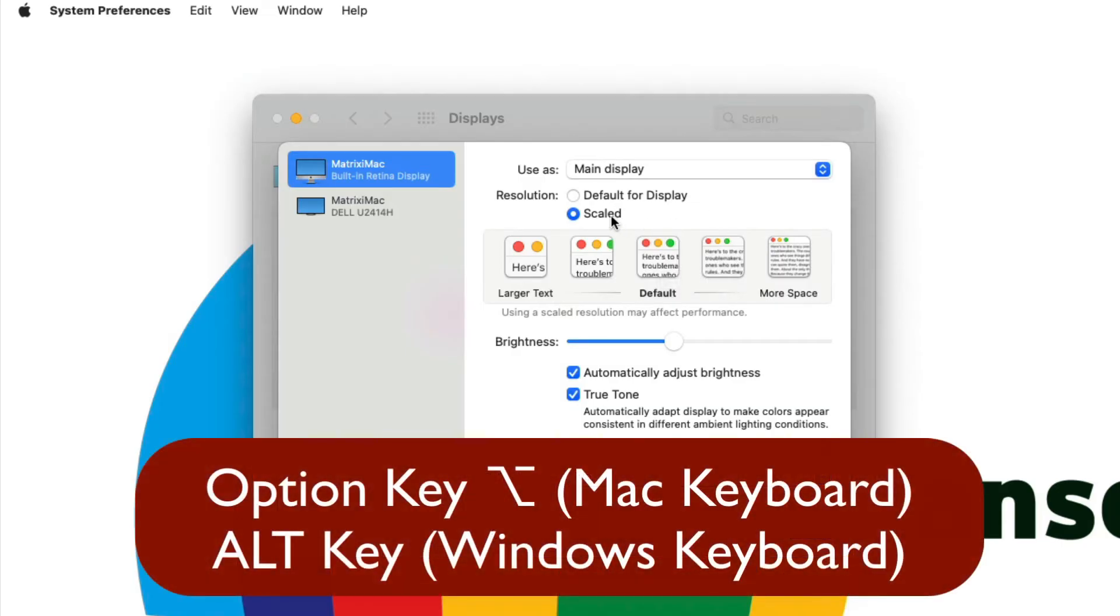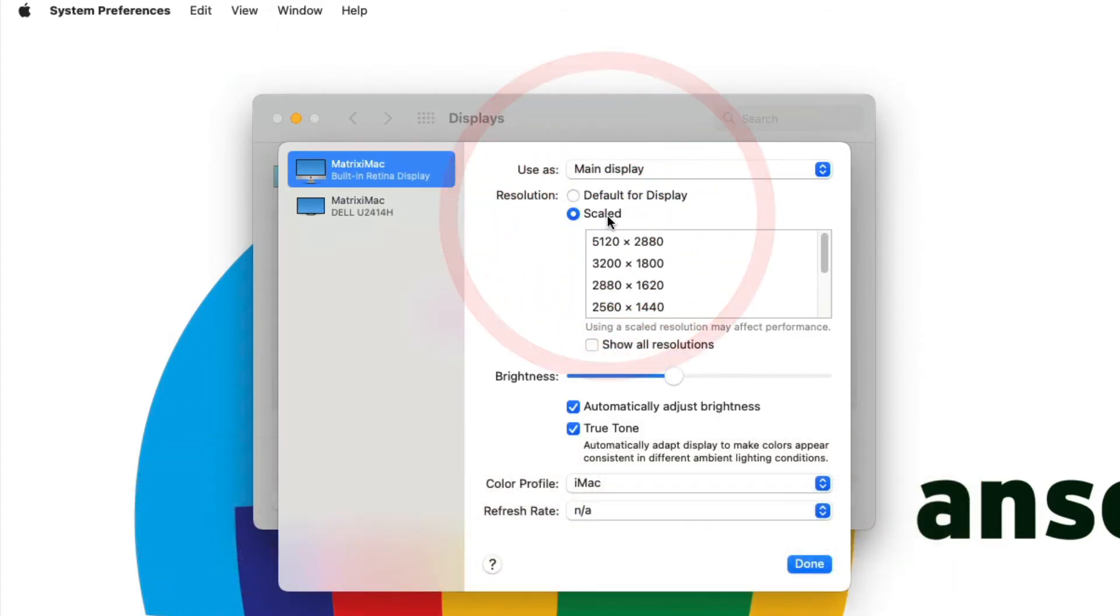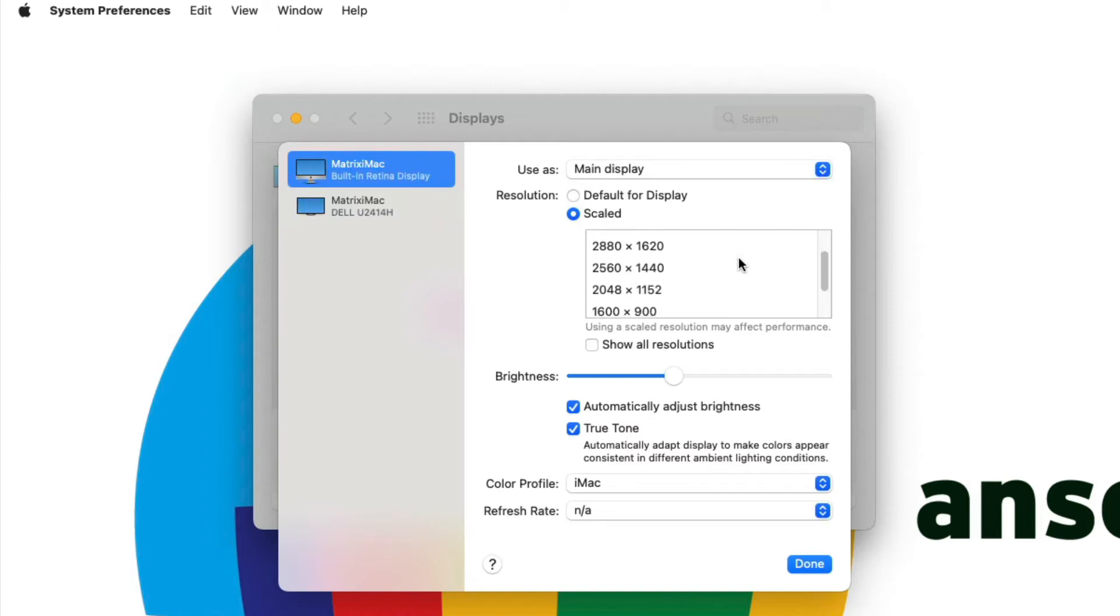If I hold down the option key on my Mac keyboard or an alt key if you're using a Windows keyboard on a Mac like I am and then you click on Scaled, notice that you get a number of other options. So you have all of these different resolution options which is a lot more than the default 5 that you're given by macOS that barely even tells you what the actual resolution is.